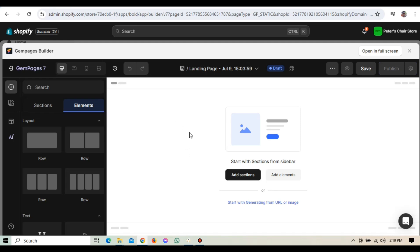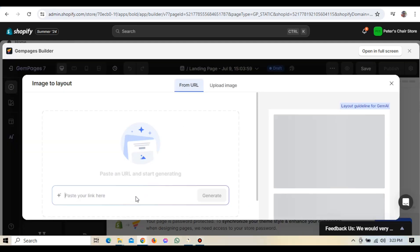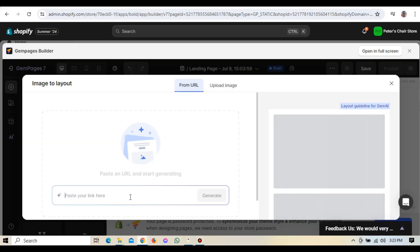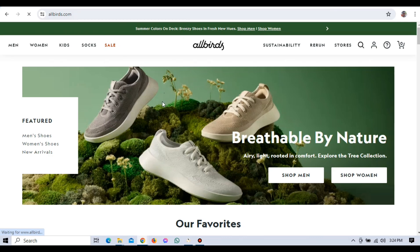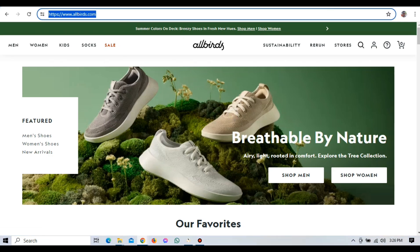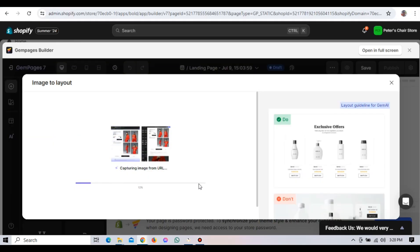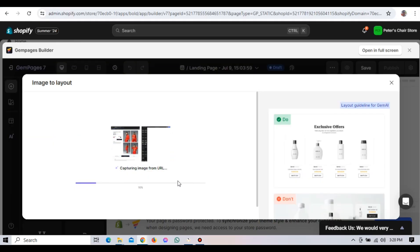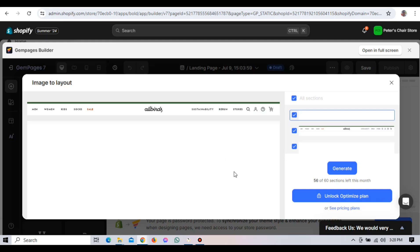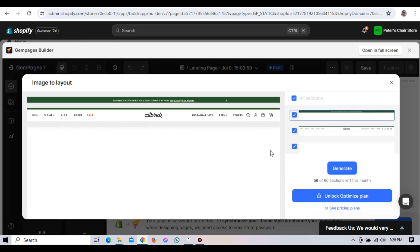Head over to the Allbirds website in another tab. Find the page you want to use as your template. For this example, let's use the Allbirds homepage. Copy the URL from the address bar. Go back to GemPages and paste the URL into the Import from URL field. Click Generate Templates. GemPages will analyze the page and create a template based on the layout and design of the Allbirds page.